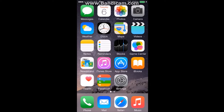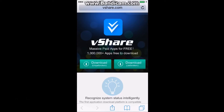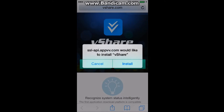So the first thing you do is go to Safari and go to this website — I'll put it in the description below. There are two download buttons; just click on the one on the left and click install.